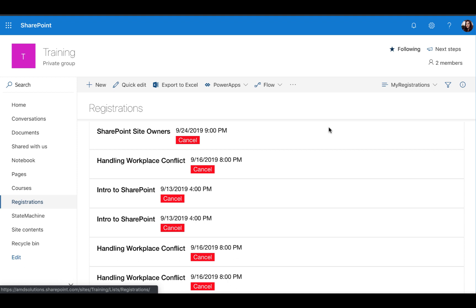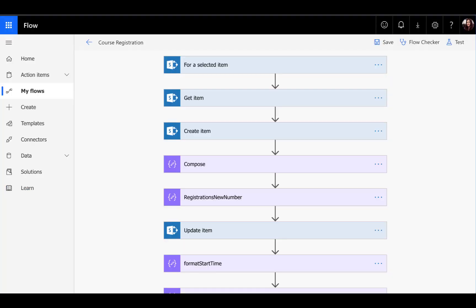And then of course, it's going to automatically create an ICS calendar invite for that course when the user registers and it will send them an email confirmation that they have signed up for this course with that ICS calendar invite attached. Now let's jump over to the Flow and see how this is all put together.